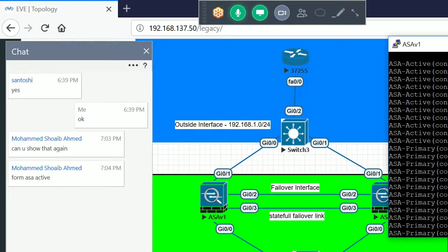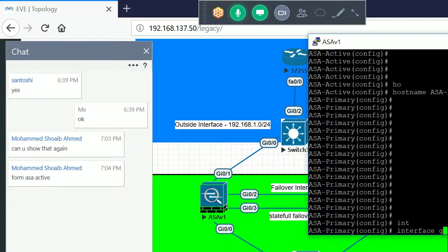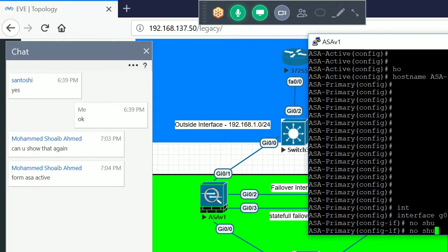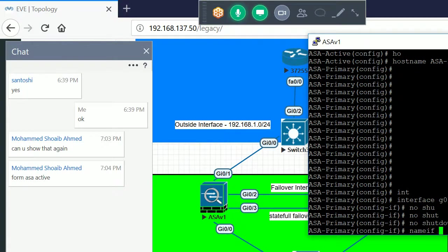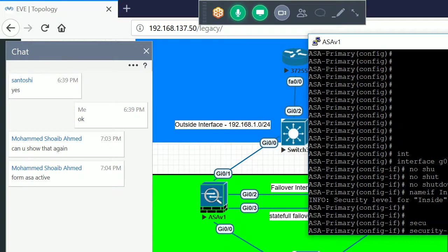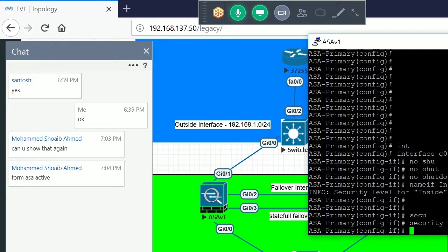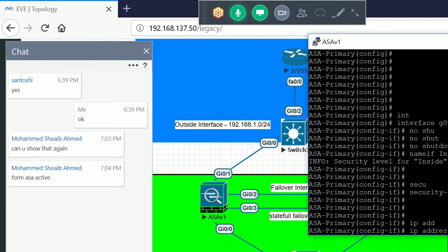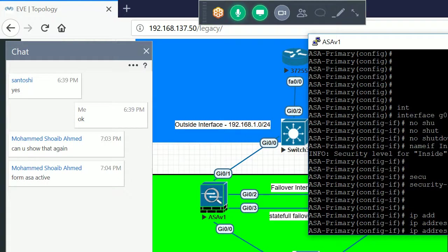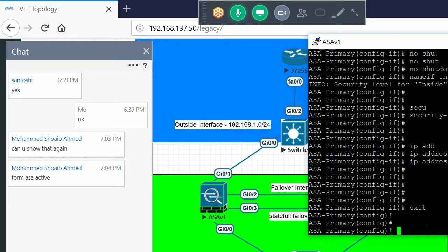Now configure the interfaces on the primary ASA. For GigabitEthernet 0/0 (inside): no shutdown, name 'inside', security level 100, IP address 10.1.1.250 with subnet mask 255.255.255.0, standby 10.1.1.251. The standby keyword assigns the secondary device's IP on that interface. Verify on the secondary with 'show interface ip brief' — the IP address 10.1.1.251 is automatically configured.